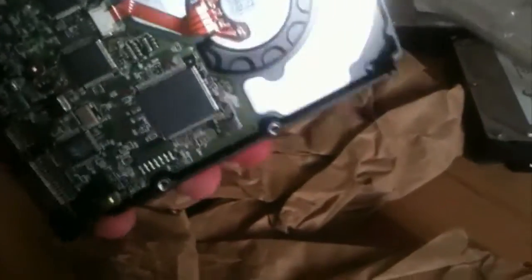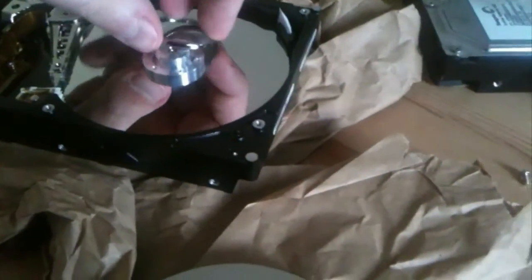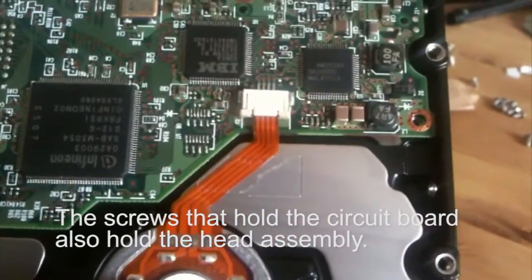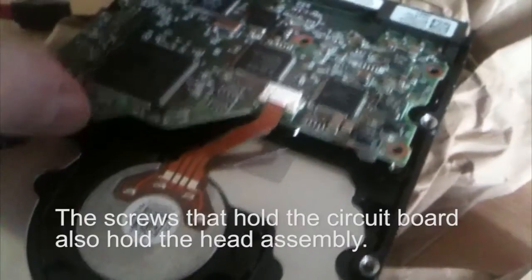There are separation rings between the platters. Let's get the top one out here as well. Okay, now to remove the head arm, or actuator as some call it, with the heads. We need to remove the circuit board on the back, and removing the head arm itself can be a bit difficult.